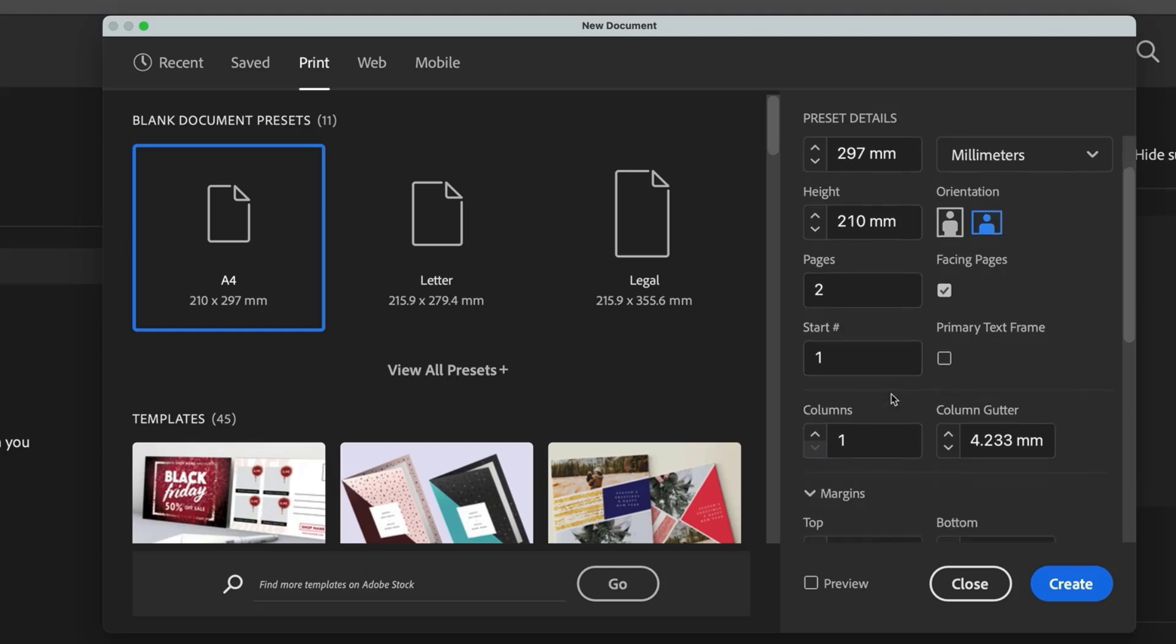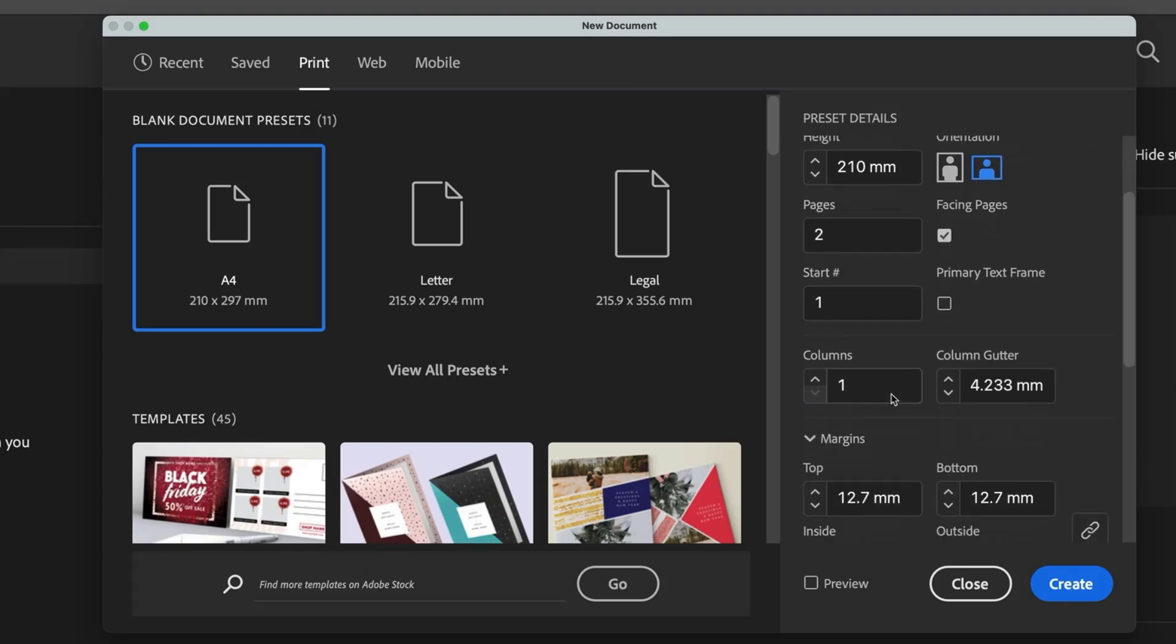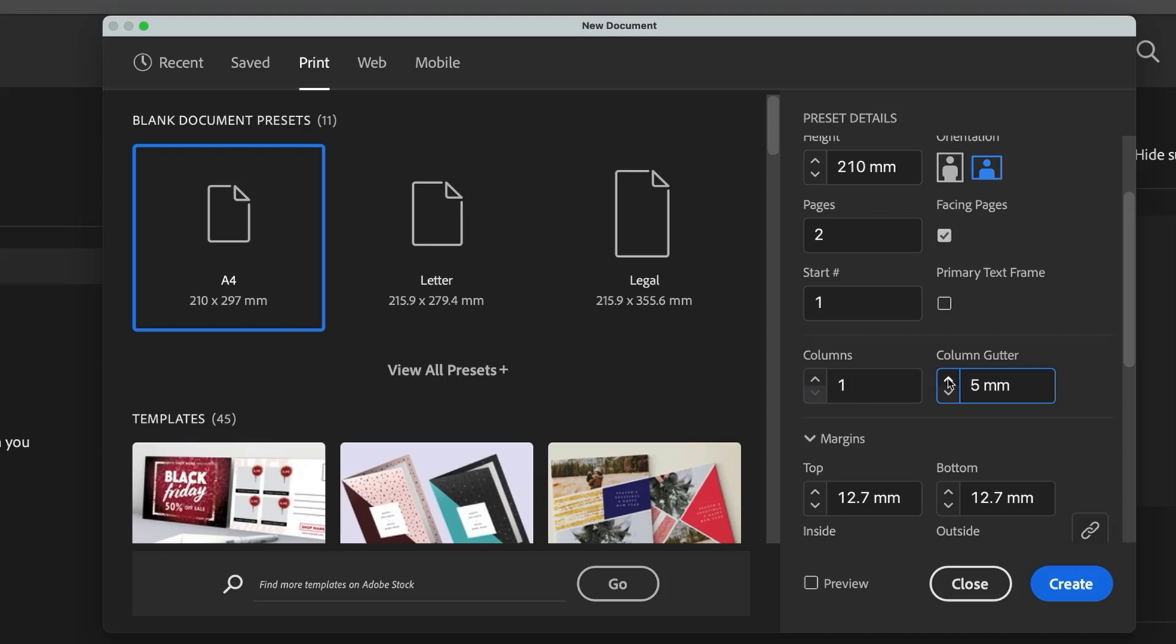Let's also set up the document spacing. This time I'll set the gutter, which is the gap between columns, to 5 mil, which is about 0.2 inches, and this keeps the content a little closer to the edges while giving some breathing room.